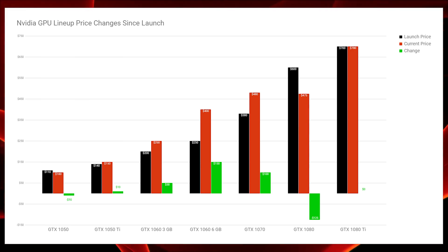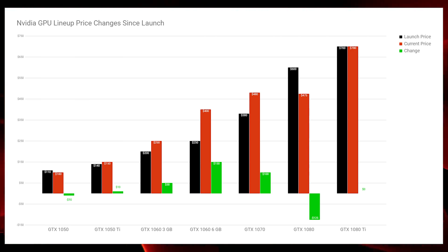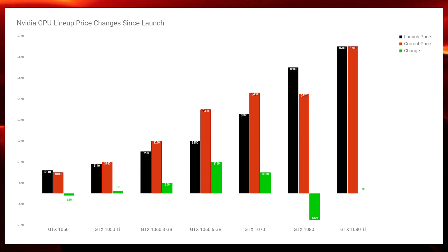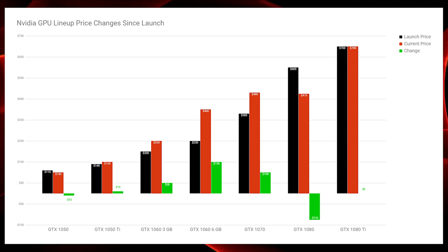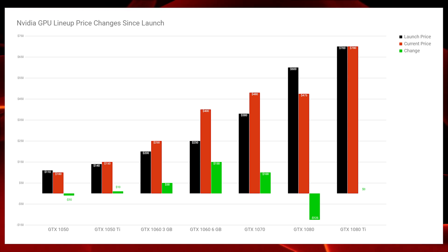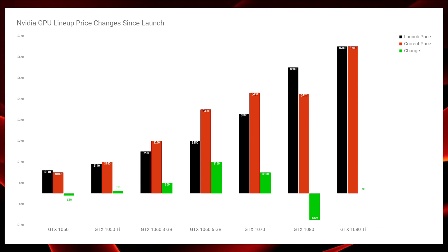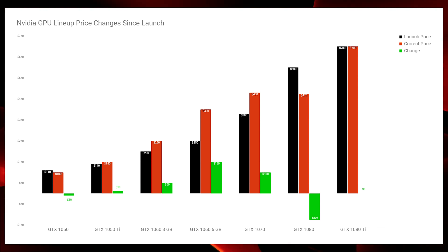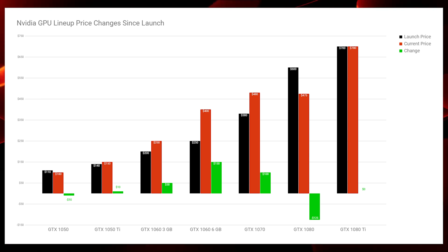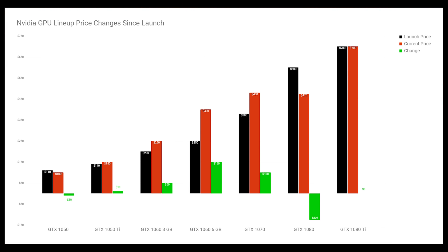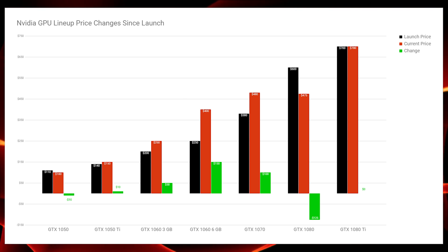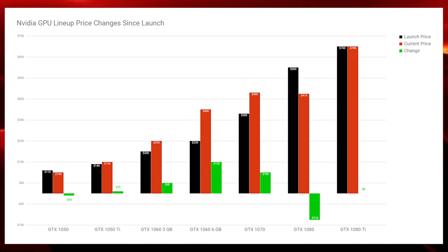As we look at the prices of Nvidia's graphics card lineup, the black bar is the launch price — the MSRP. The burnt orange bar is the current price found on either Newegg or Amazon, whichever was cheaper. The green bar denotes the change. Since these aren't brand new cards, you should see that green bar going down, indicating prices have come down over time.